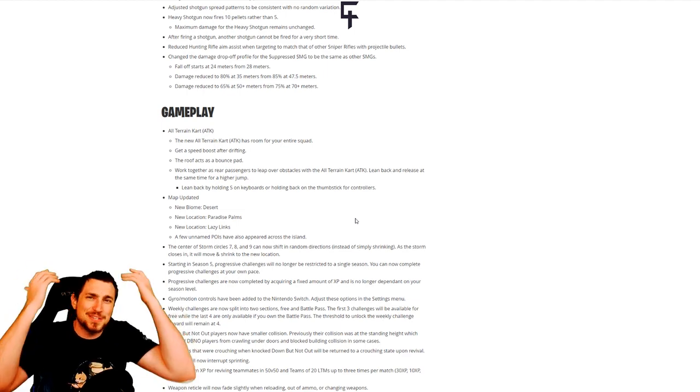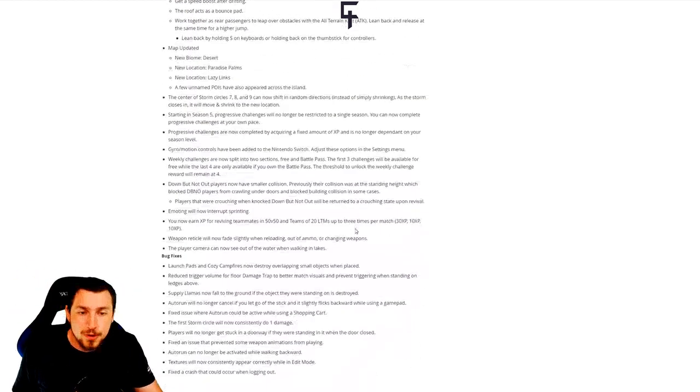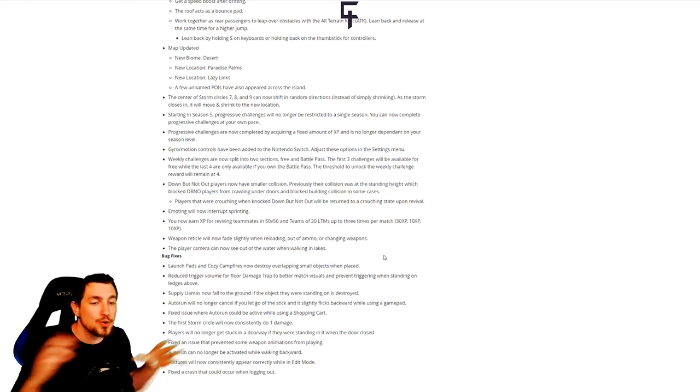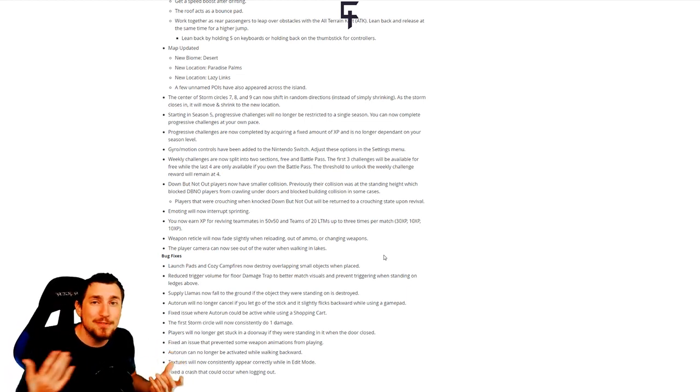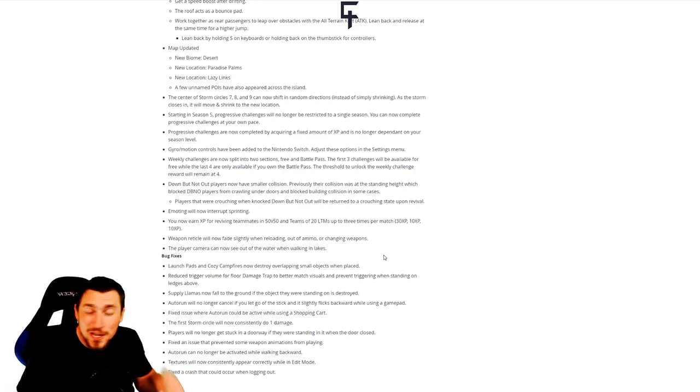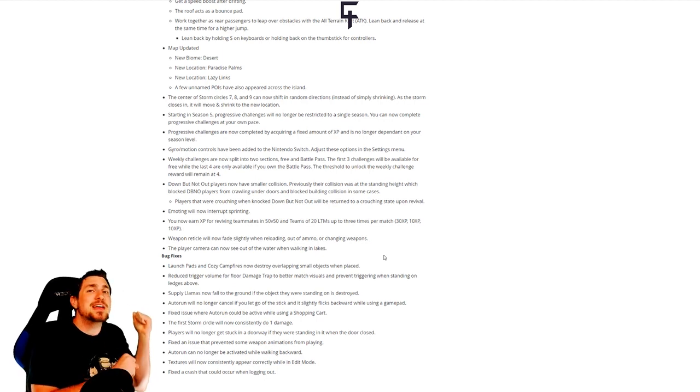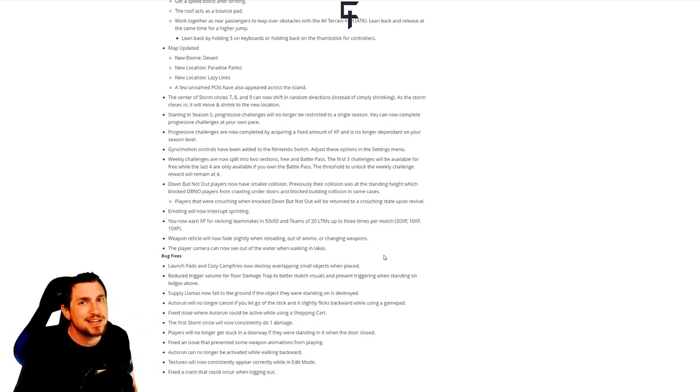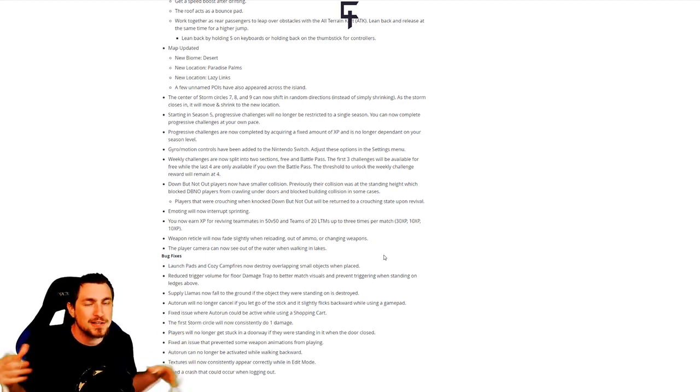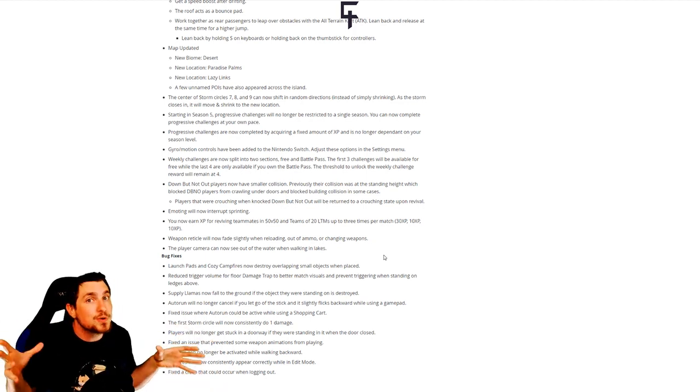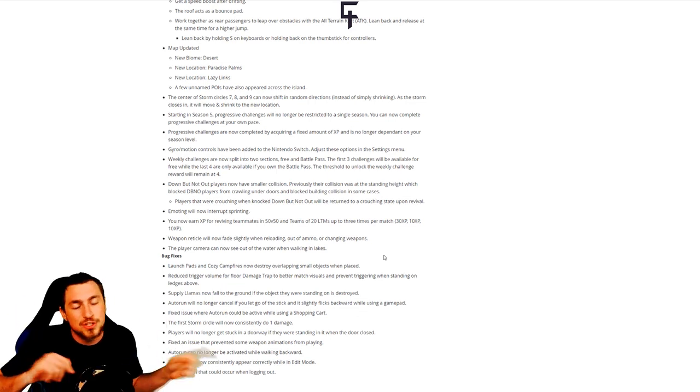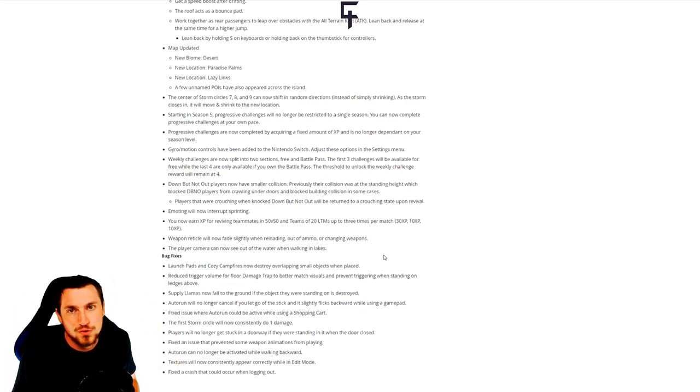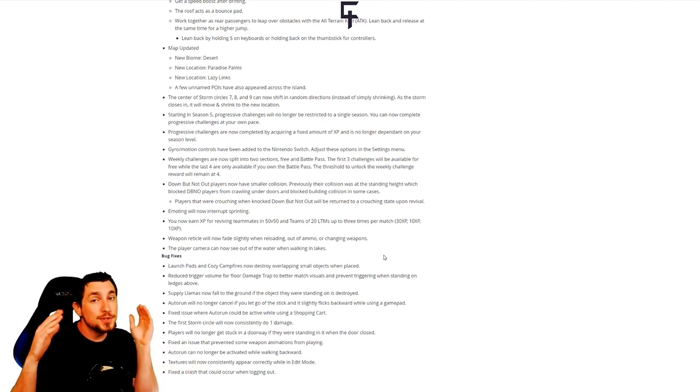Other change is that launch pads and cozy campfires can now destroy overlapping small objects when placed. Which means like if you have a campfire and you're really weak in early game skirmishes, you try to go into a building and there's a chair on the floor, instead of having to bring out your pickaxe and destroy that little chair or nightstand, you can just drop the campfire immediately on the floor. It destroys automatically all those things. You don't get the materials for it but it automatically destroys, and you can instantly start healing. Or if it's like on the roof, you can instantly just use a launch pad.